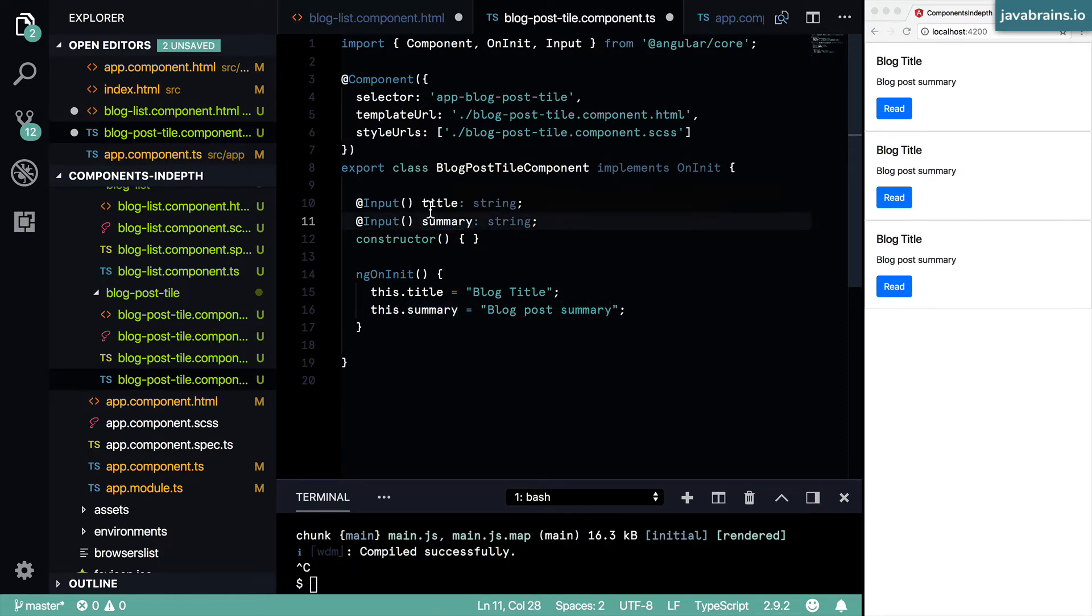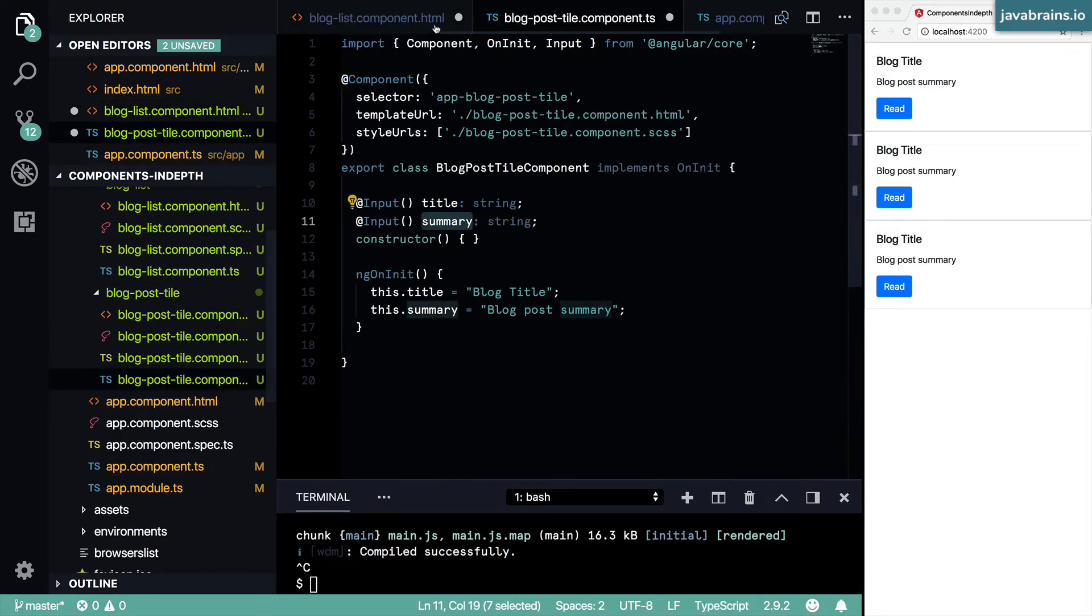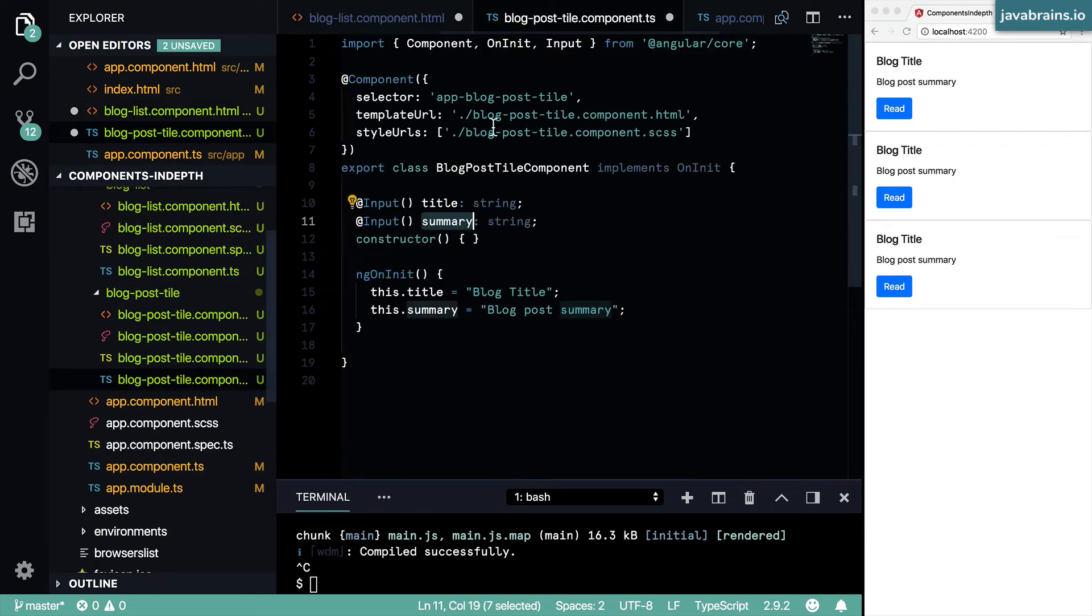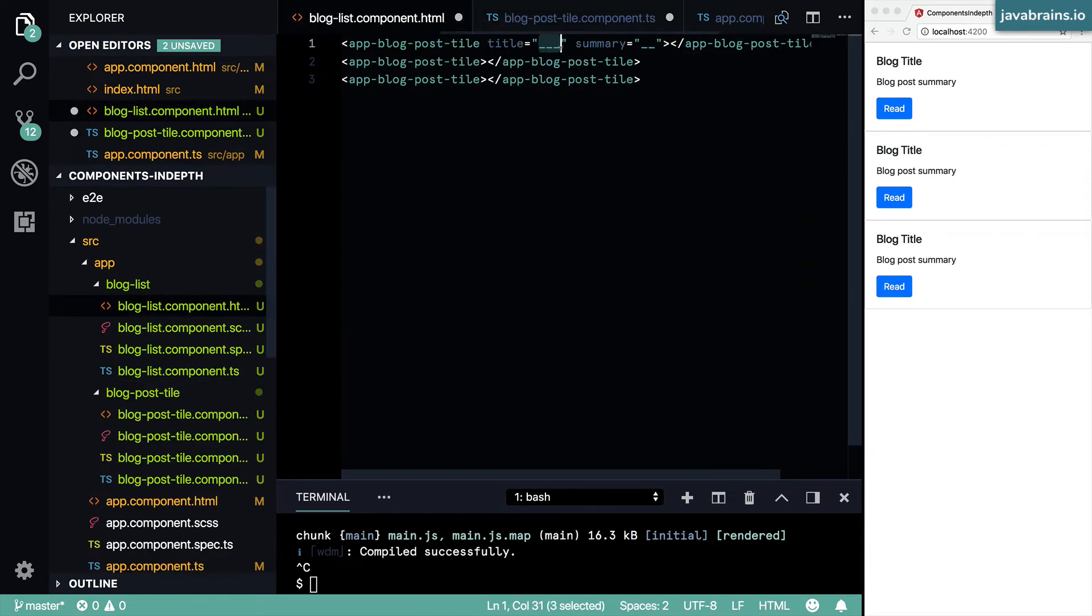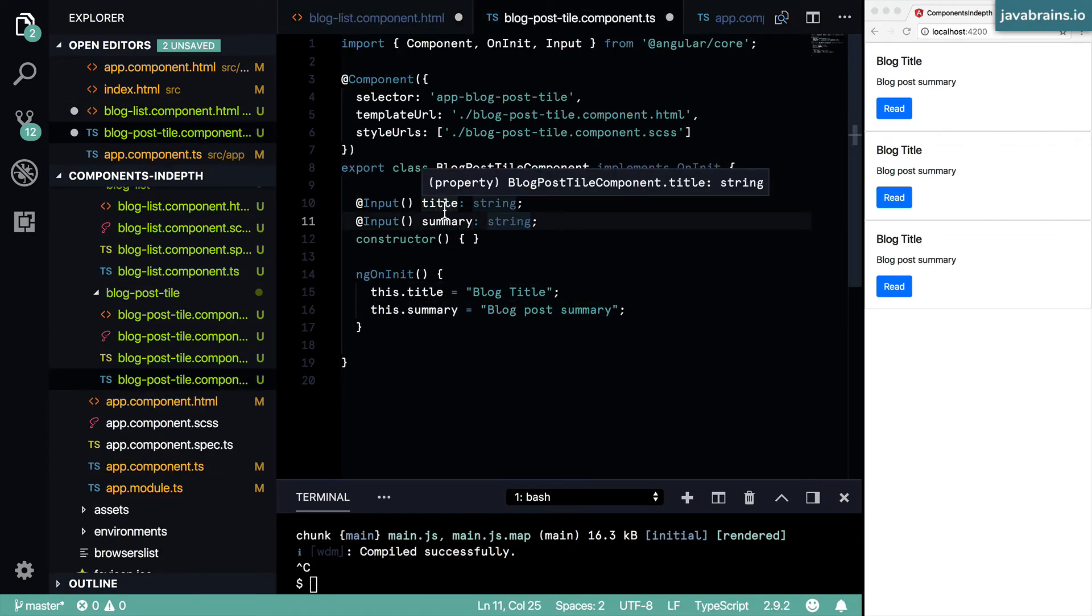Now the value, the name of these properties, is exactly the same as the name of these attributes, which is why Angular knows that it needs to take this value which is in title and assign it to the title member variable. And then this value which is in summary and assign it to the summary member variable. That's helpful because Angular knows what to assign to what.